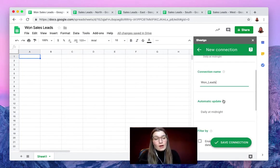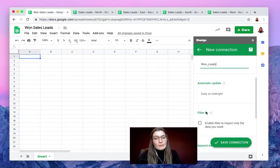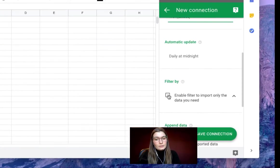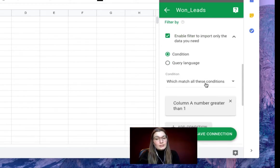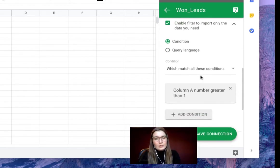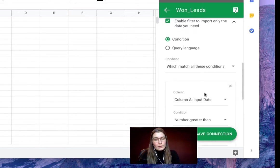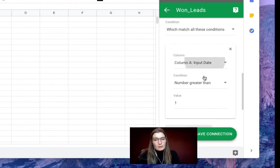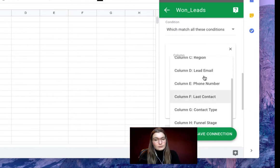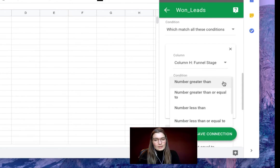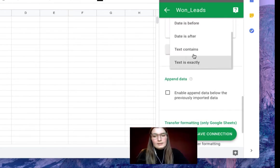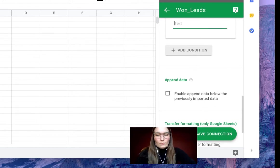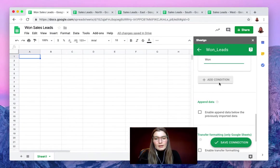You can have it automatically updated if you like, but here in the filter by section we enable this button and we will input a condition that this has to match. We will choose our column with the funnel stage, column H funnel stage, and the text is exactly won. There we go.